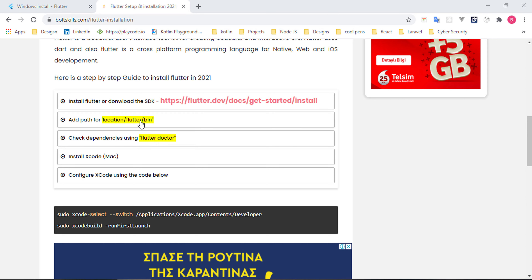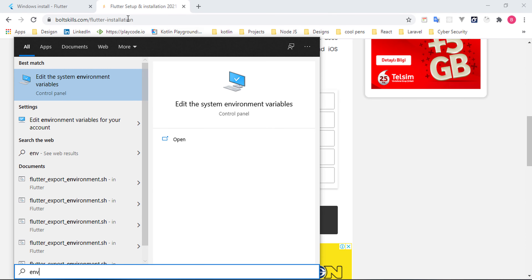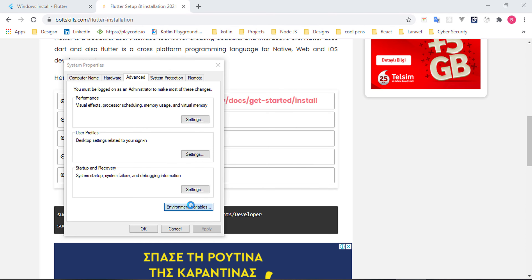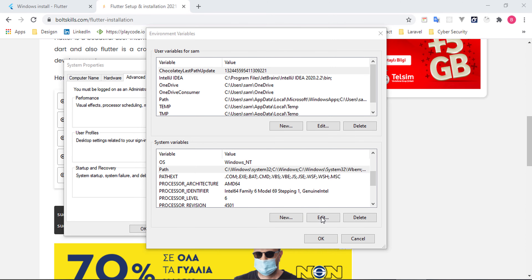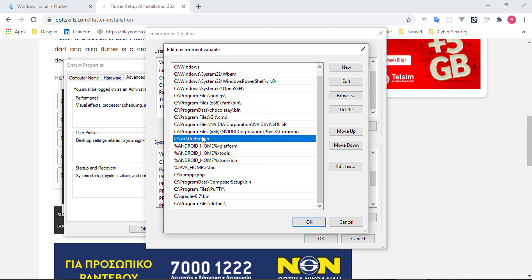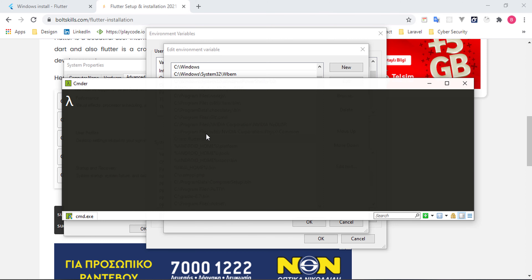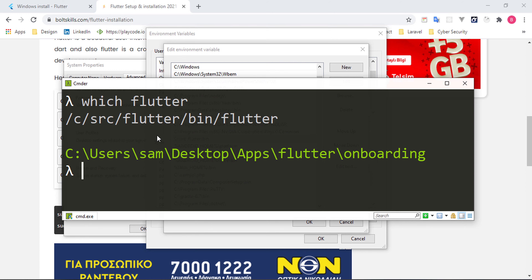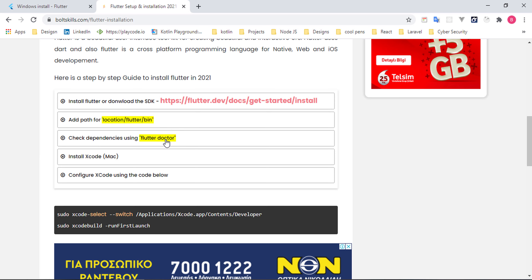To add Flutter to your path on Windows, search for 'environment variables', click 'Edit environment variables', go to Path and click Edit. You can see the directory: C > source > flutter > bin. To verify Flutter is installed correctly, run 'which flutter' from your terminal — it will show you where Flutter is located.